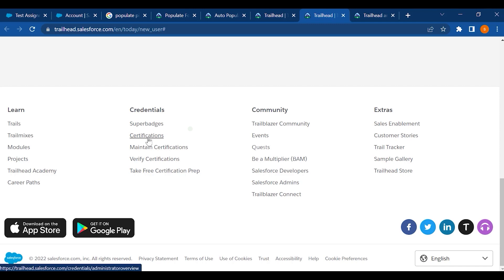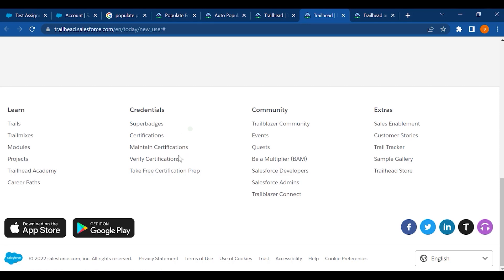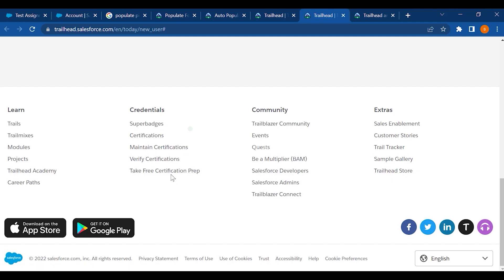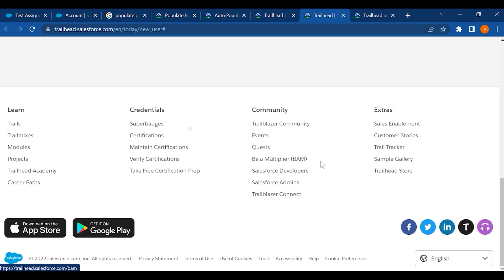You can maintain your certifications, verify them, and take free certification preparation. The community section is all about events and questions. You can be a multiplier — Salesforce developers and admins are present in this community.